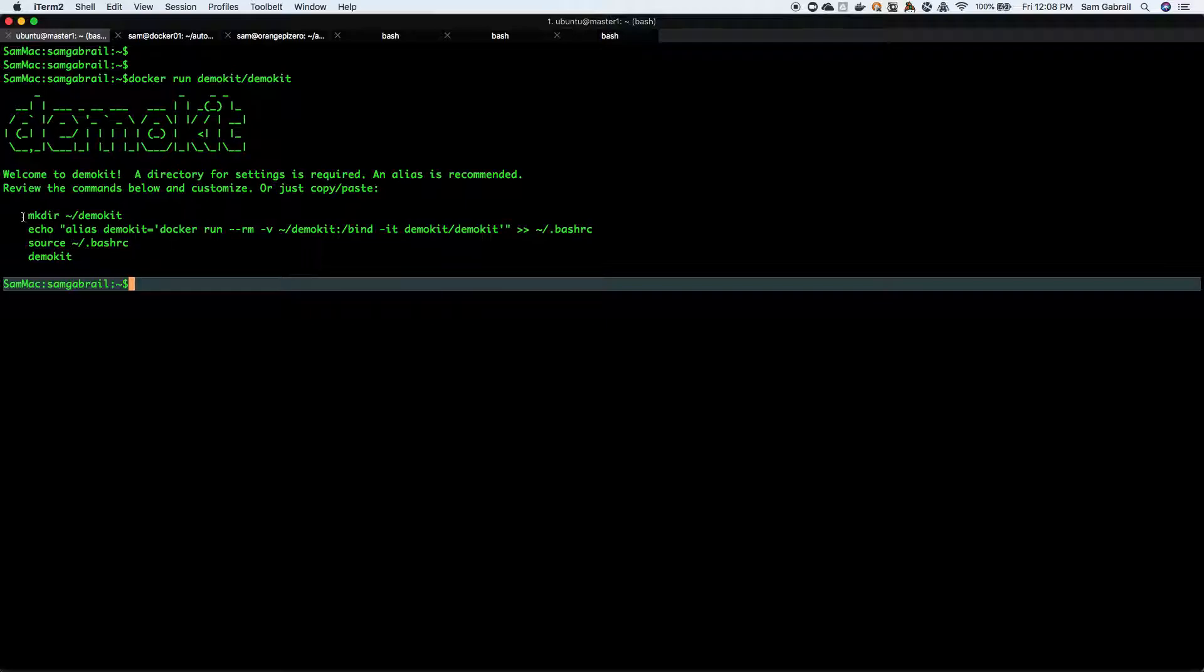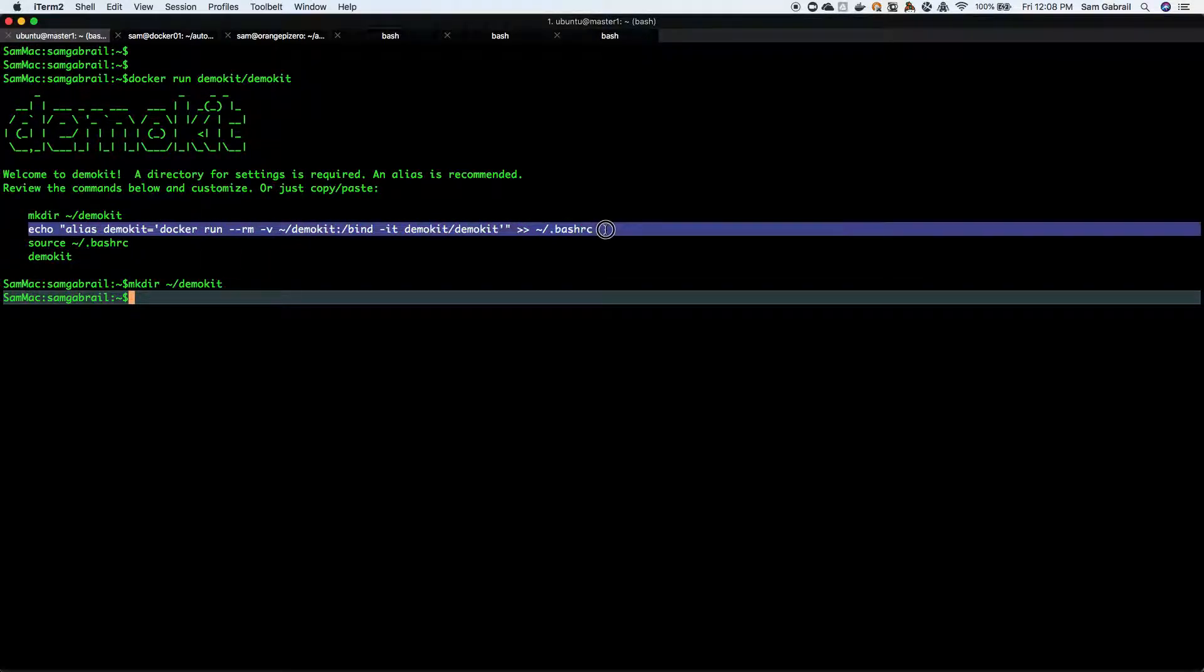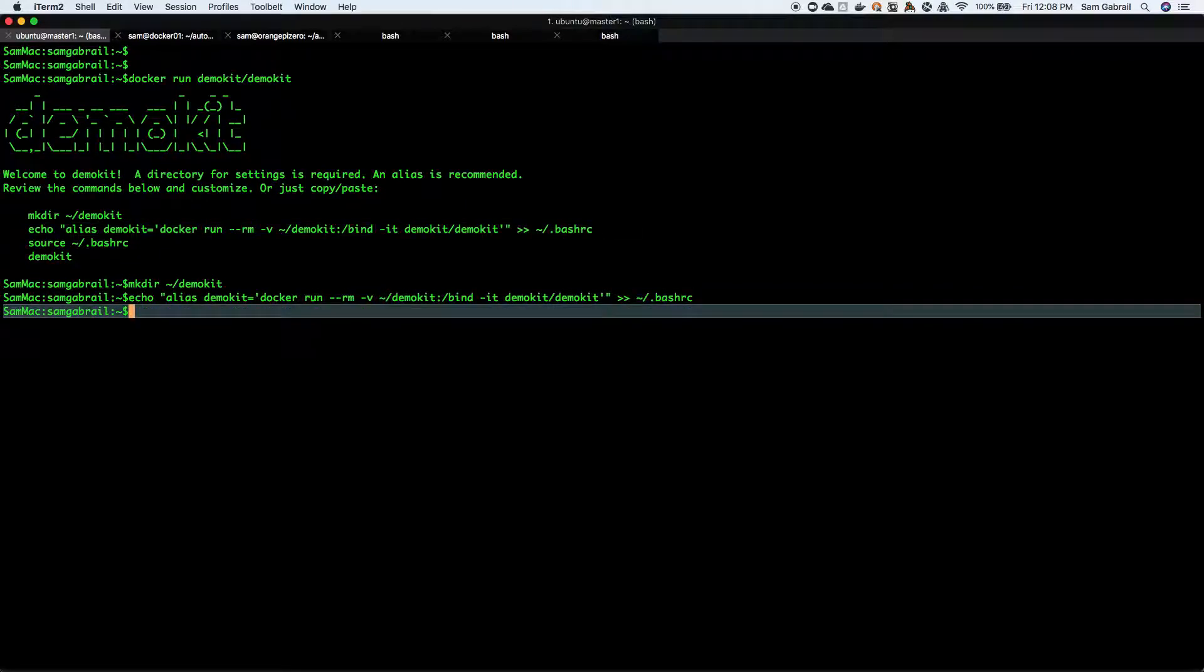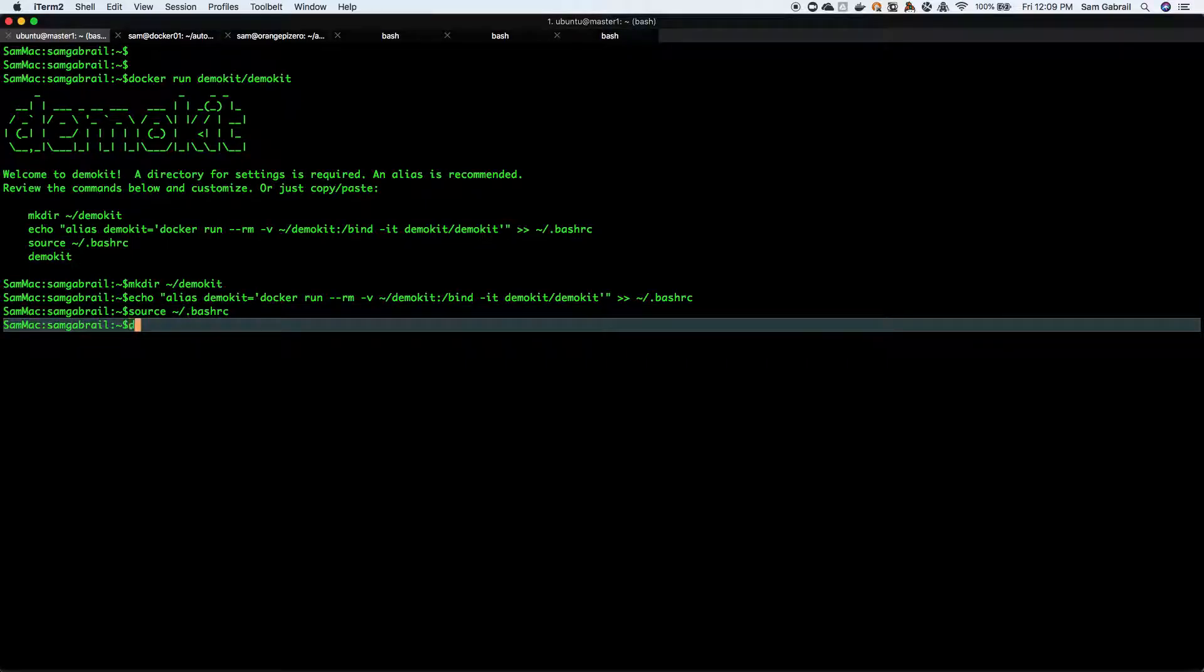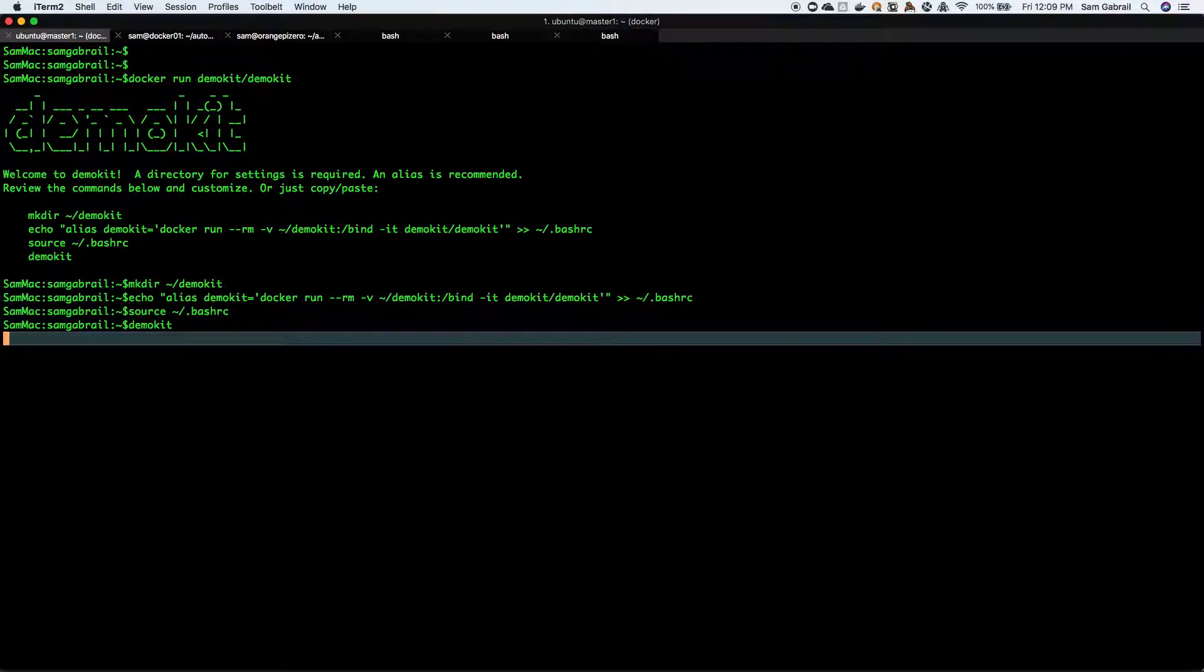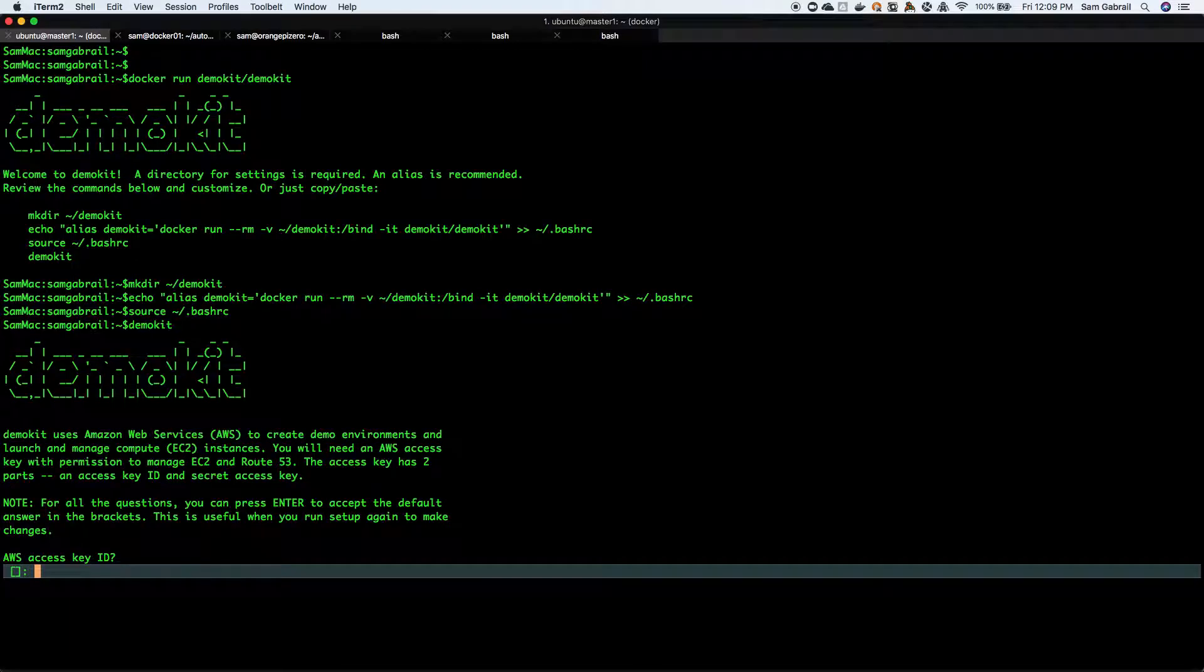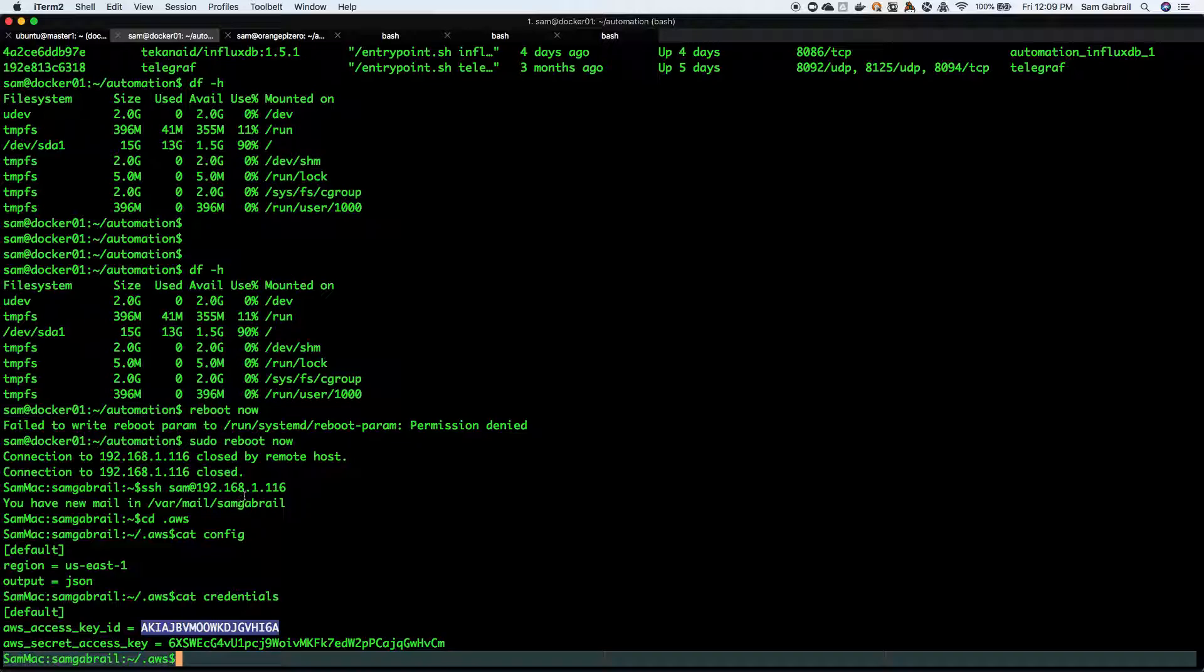All you need to do is follow the instructions on the screen. They're very simple - just create a directory, create an alias, source it, then run demo kit. It's gonna go through a series of questions and prompts regarding your AWS setup.